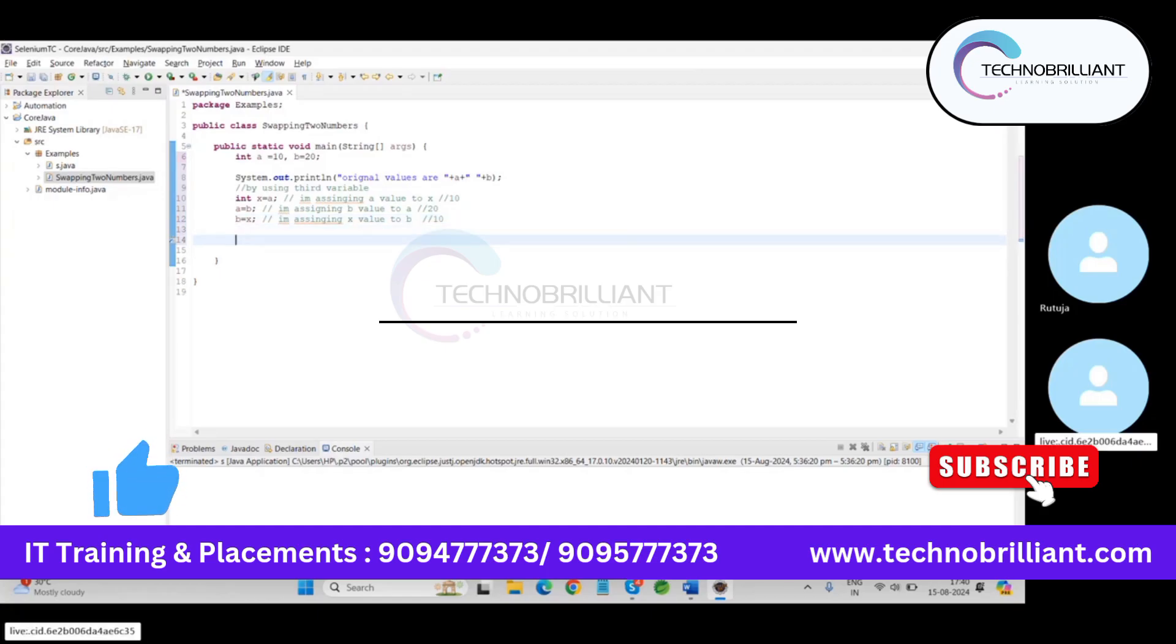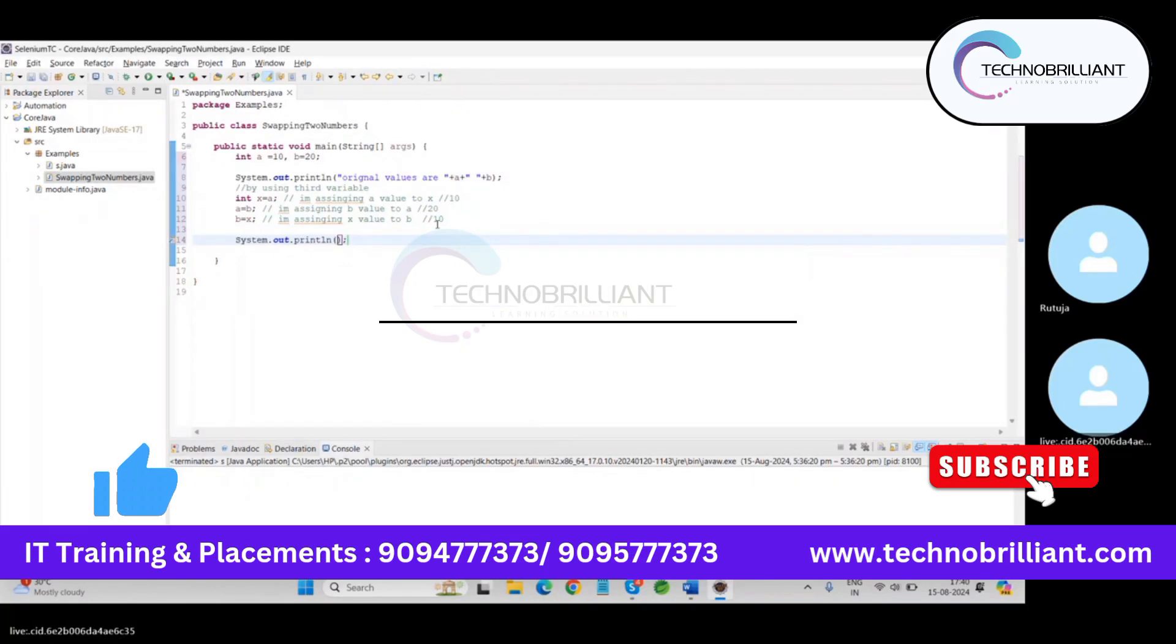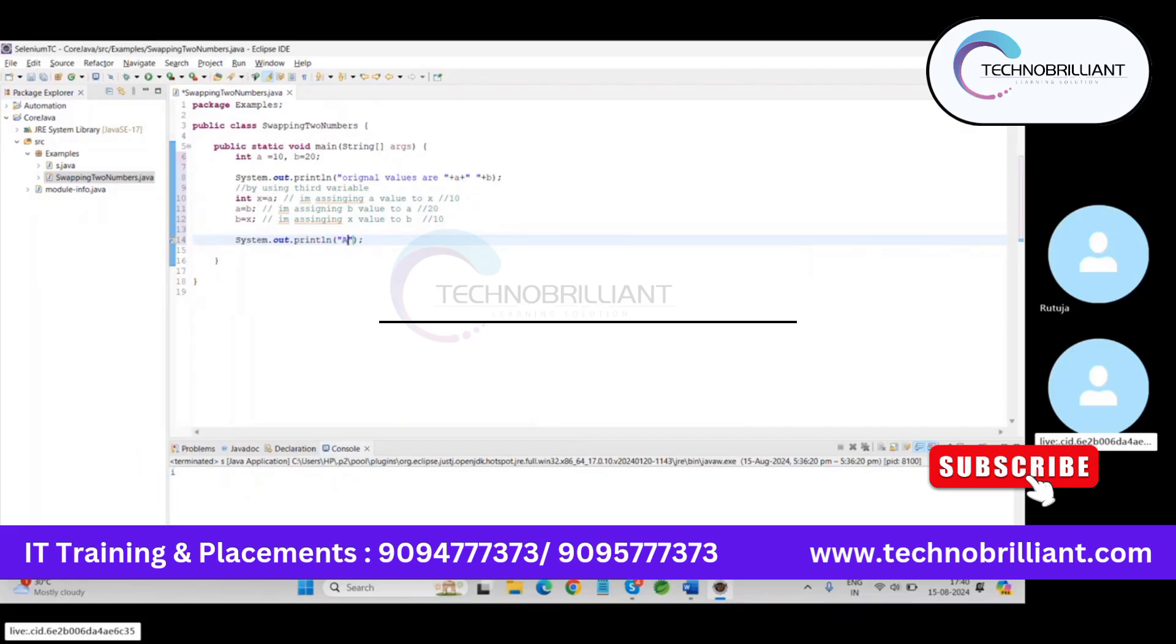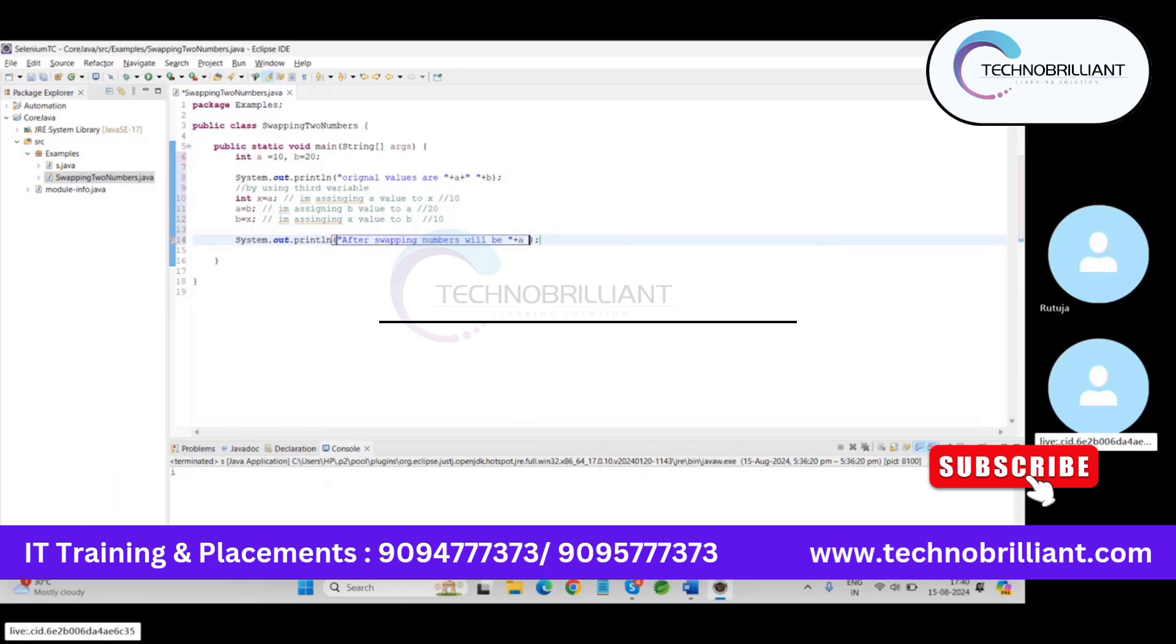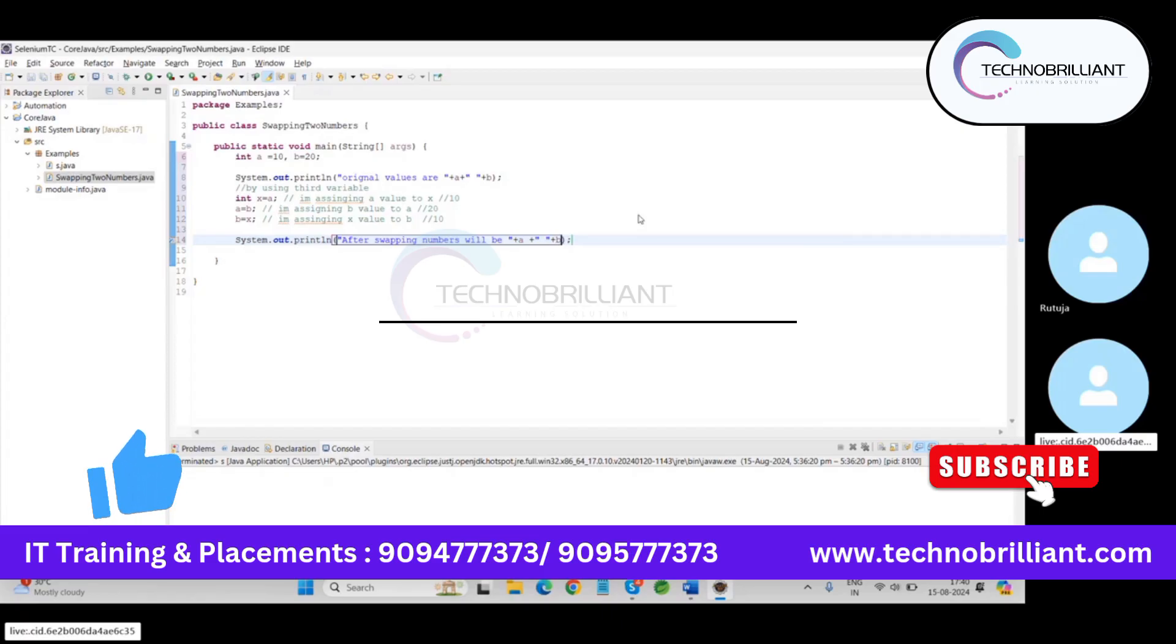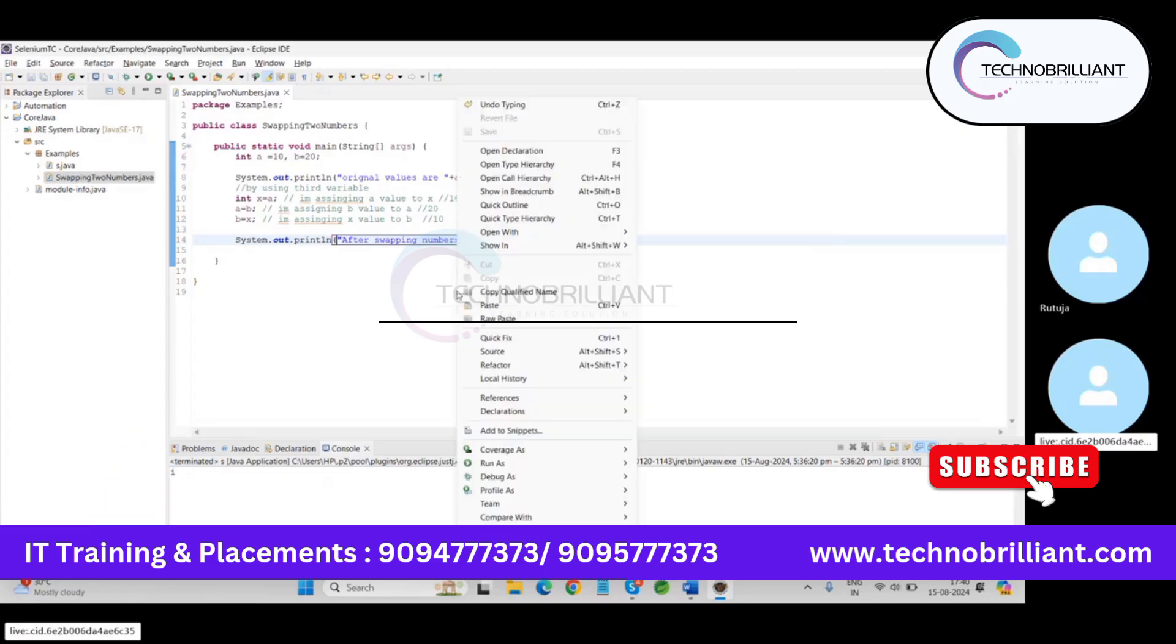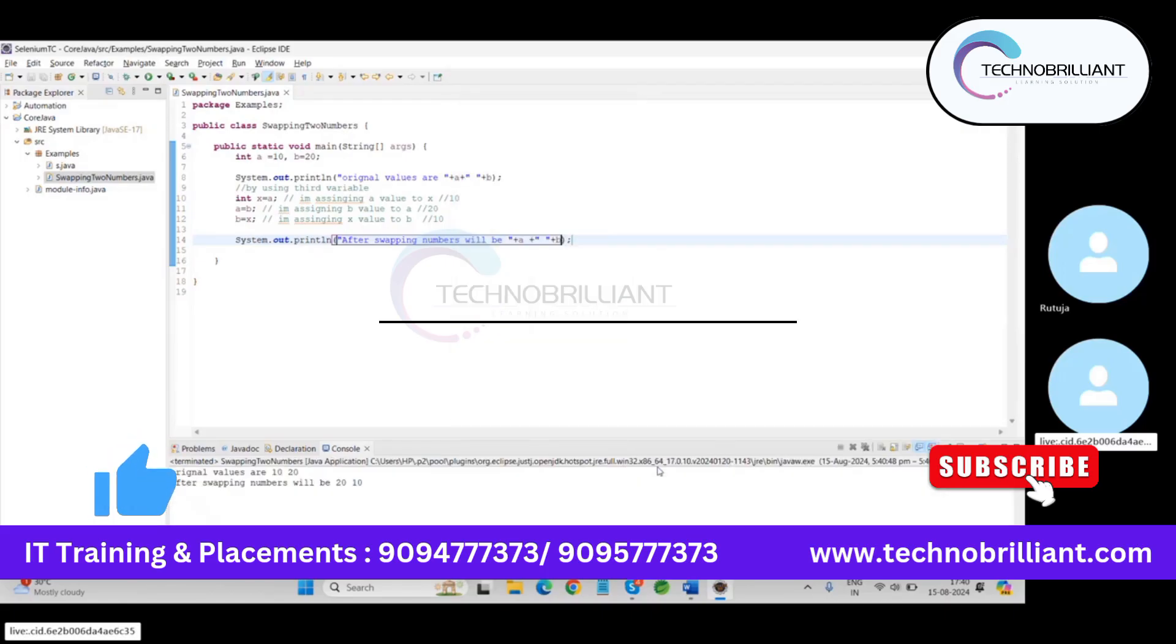By using system.out.println, so I am going to print the values. So after swapping, numbers will be, call a here with some space and b. Okay, save and run the program. So for running, just right-click, run as, and Java application. So you can see here the original value was 10, 20 and after swapping the value becomes 20, 10.